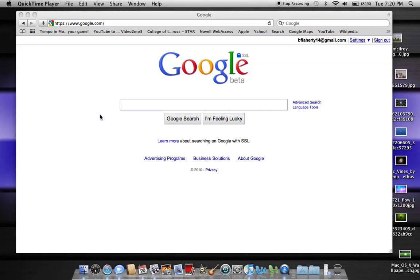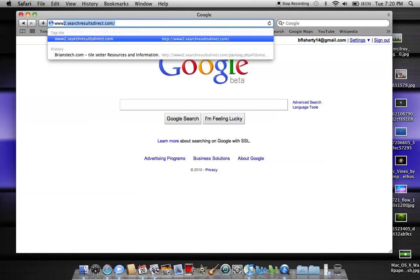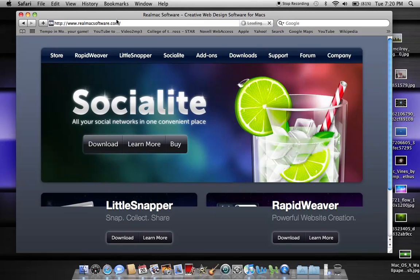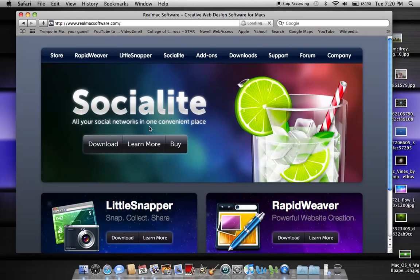Hey YouTubers, Brian's Tech here, and today I'm just going to do a quick video on three great Mac applications for OS X. I'm going to go to www.realmacsoftware.com, and as you can see on their homepage, they're advertising Socialite, which we'll talk about in a little while.